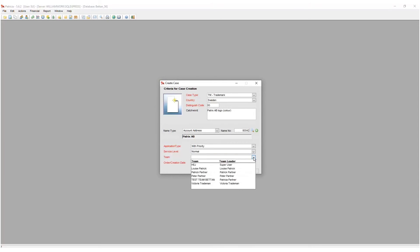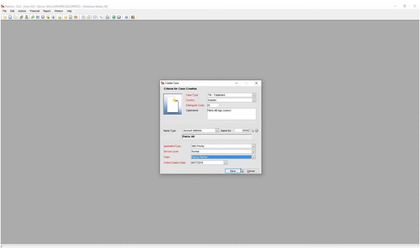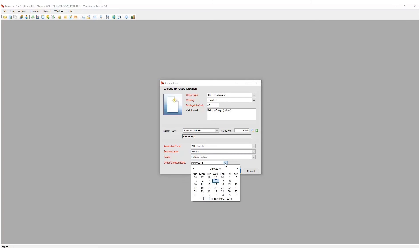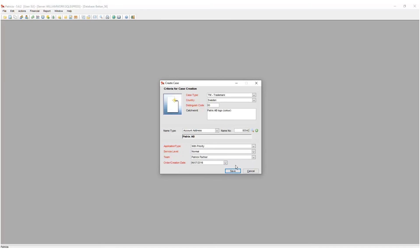Next, the team indicates the work group. The team is usually named after the head case responsible person in that team. The last field is the date of order field. This field defaults to the current date and indicates the date that the case was created in the database, and can be changed to meet specific needs.